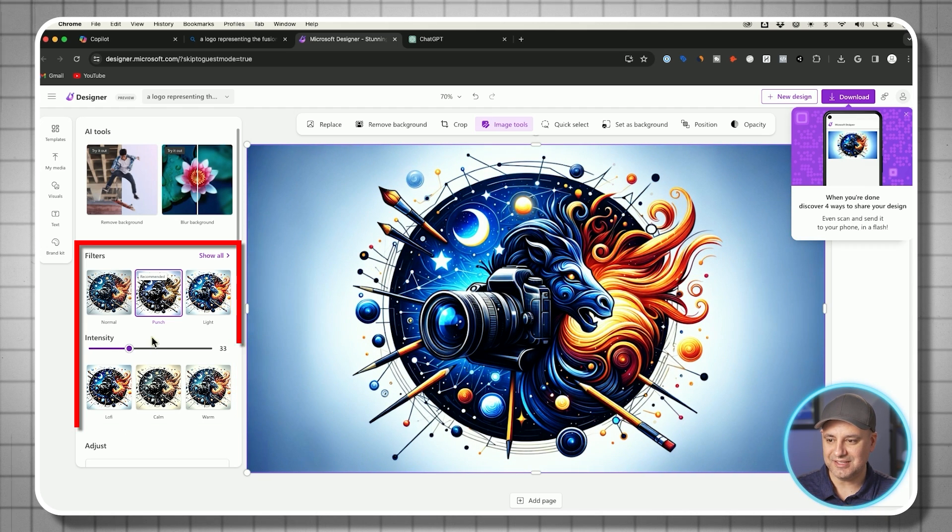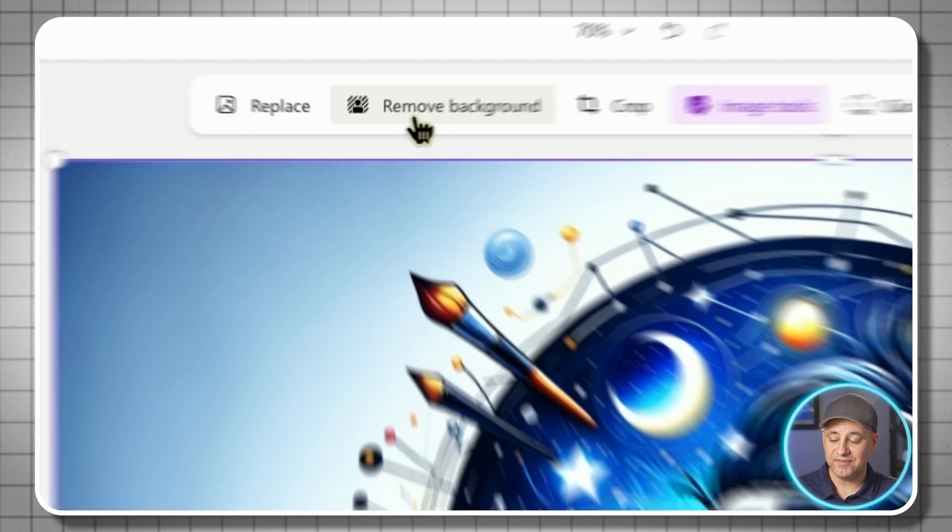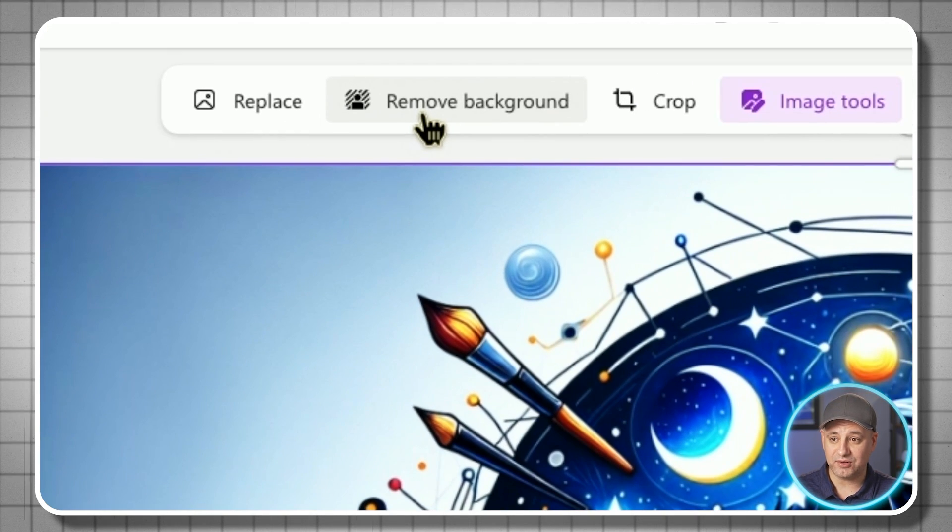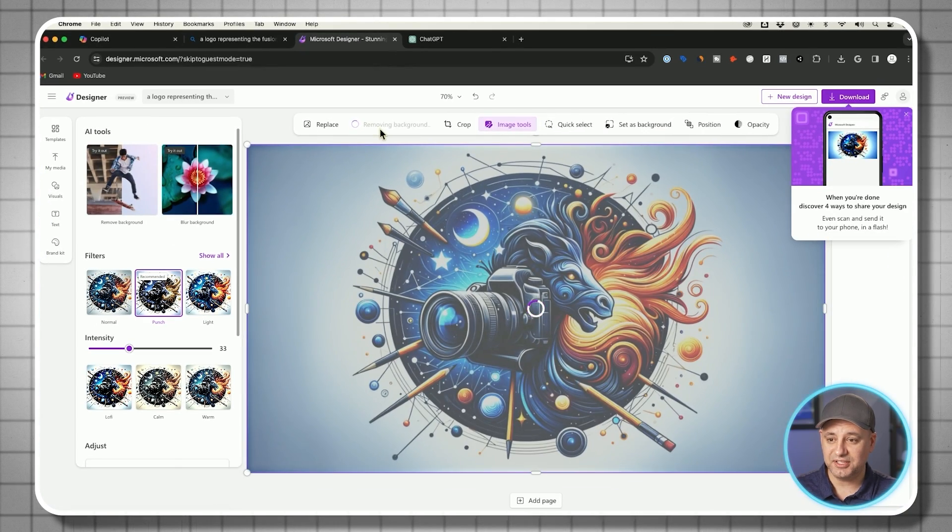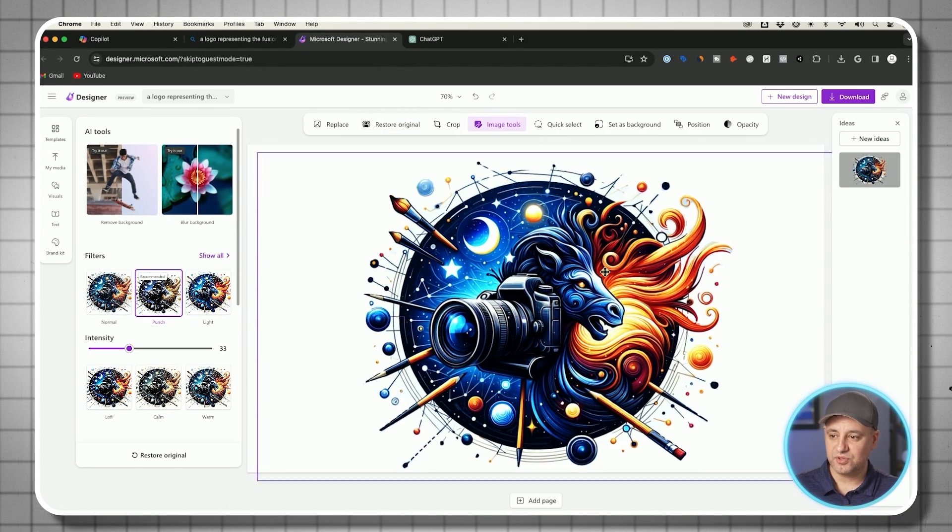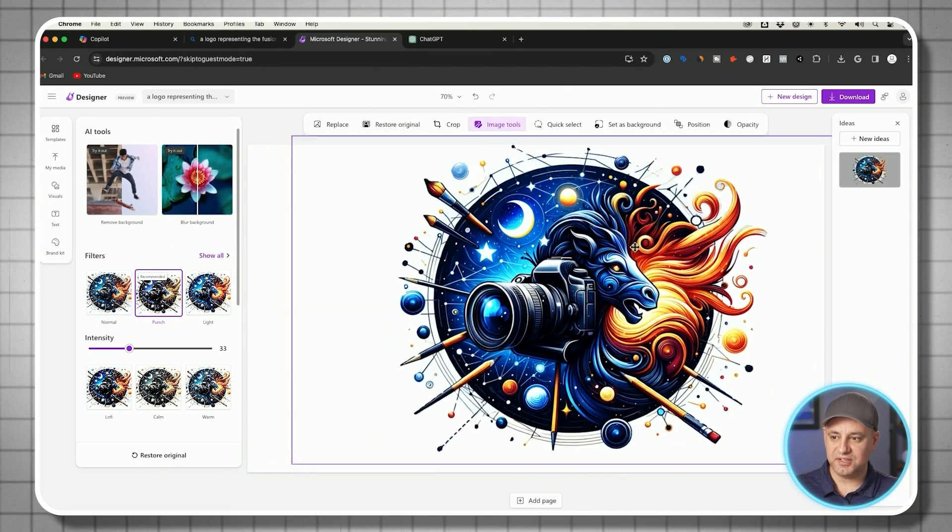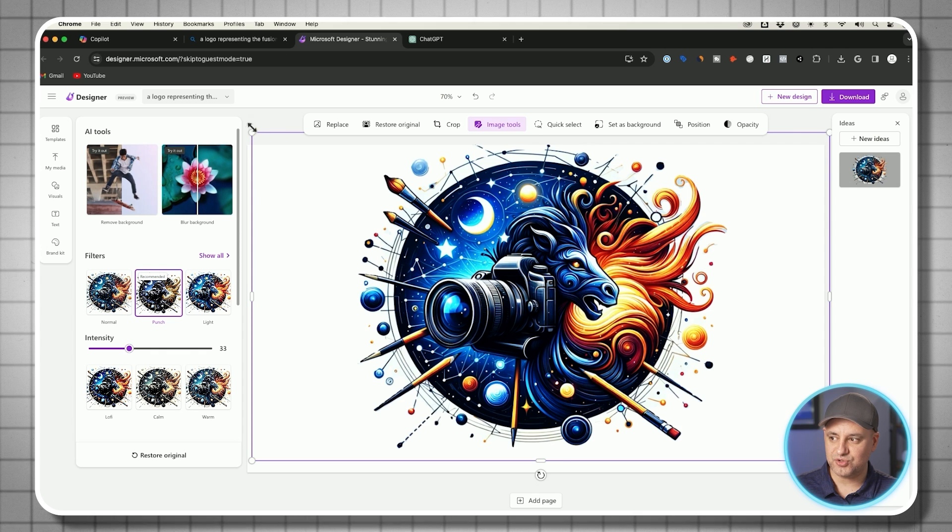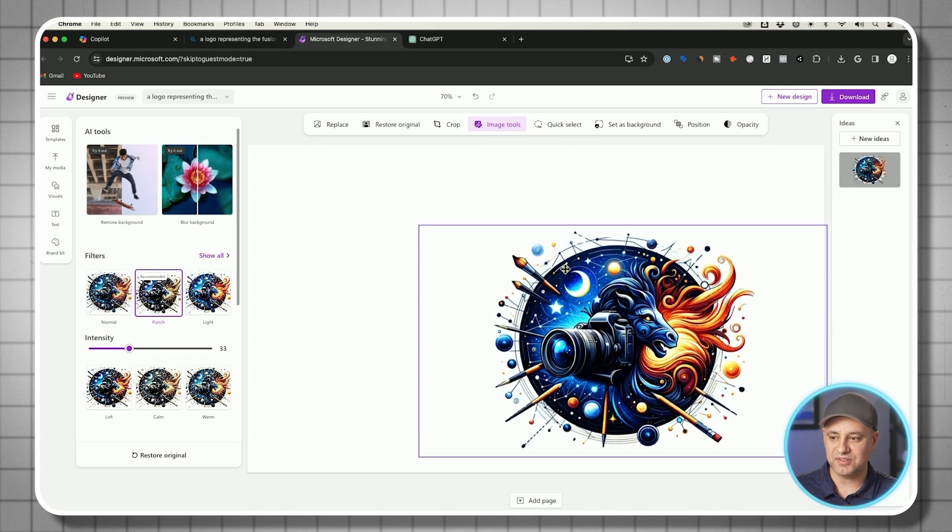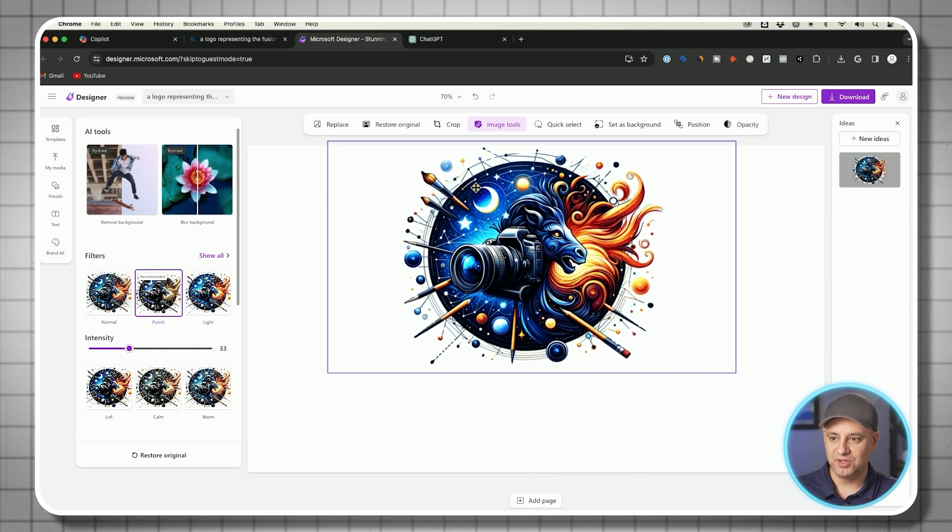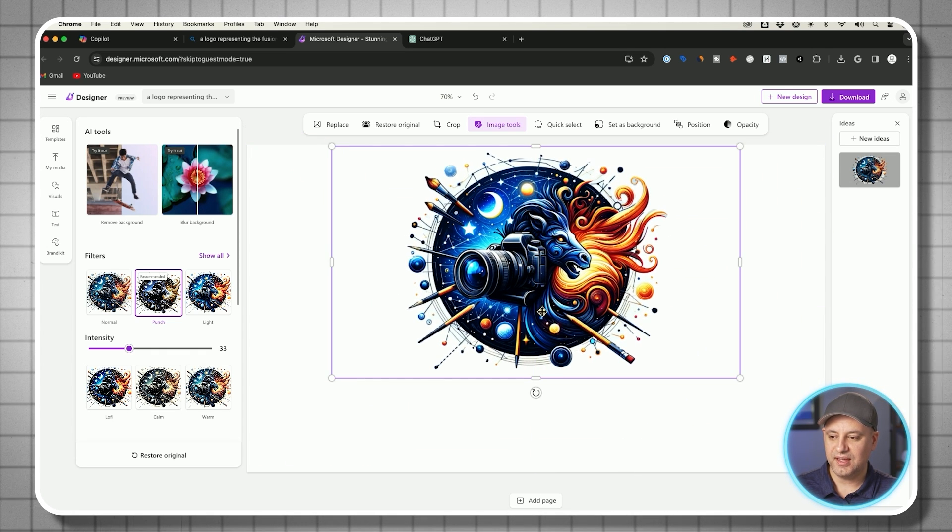You could change the intensity, but let's say that's what I want. They have this remove background option too. If you click that, it's going to remove the background. So now here's the logo part. I'm going to go ahead and shrink this down because I do want to add some text. I'll move this up here.